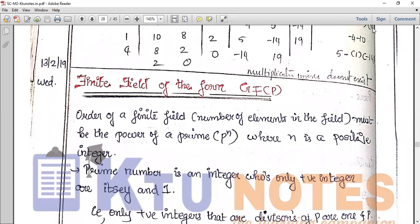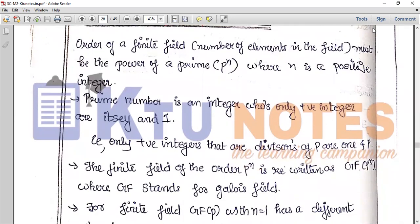The order of the finite field, or number of elements in the field, must be the power of a prime — that is P raised to n, where n is a positive integer value. So GF of P raised to n represents a finite field where P is a prime number and n is any positive integer value.